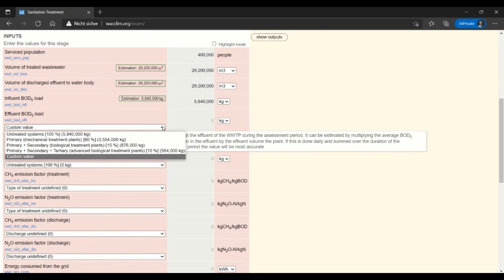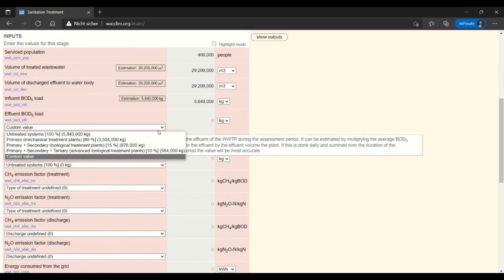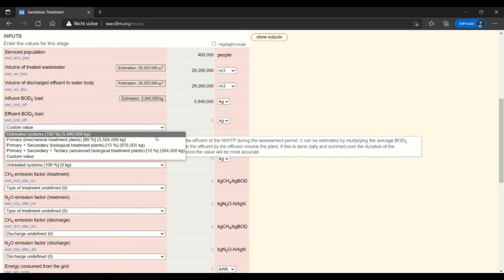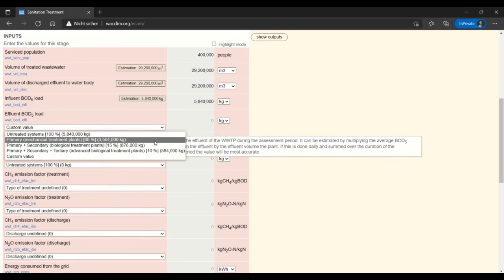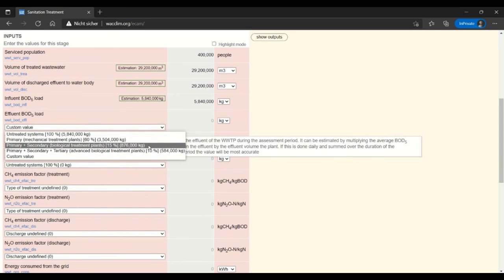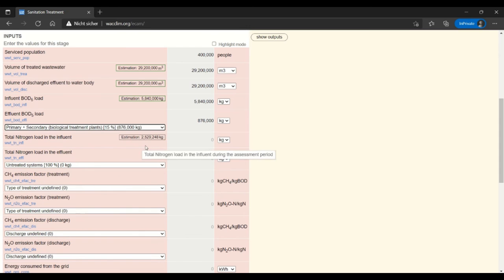So in this case I'm working in a primary and secondary treatment plant with biological treatment, so I can use this 15% to get an estimate for my effluent BOD 5 load.